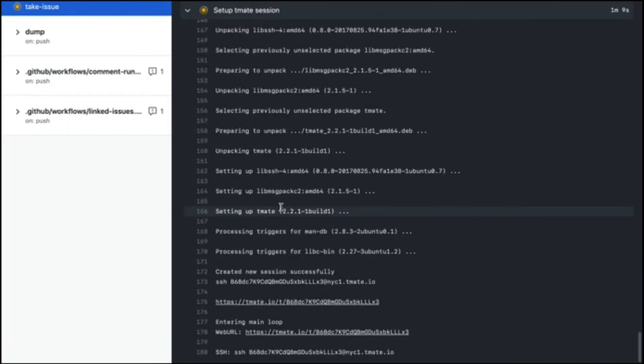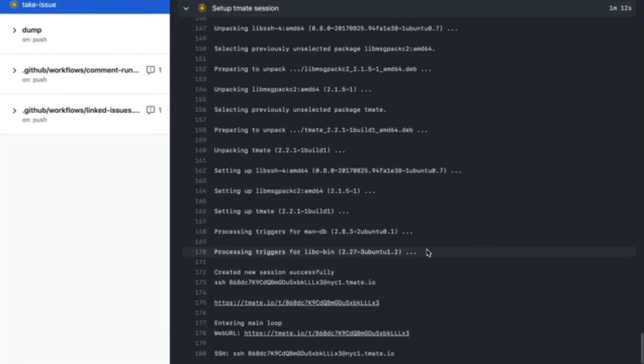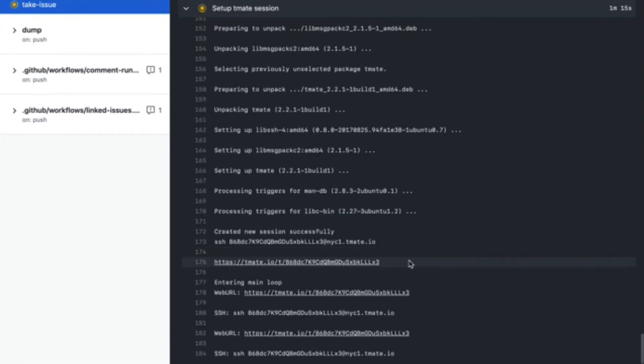It does take a few seconds for Tmate to provide the URL. Just give it a little time. I am going to navigate to this URL and show you my Tmate session here.